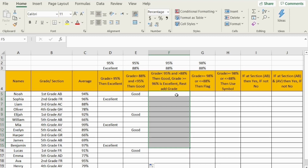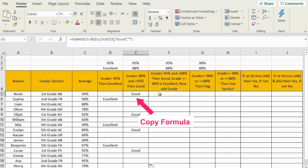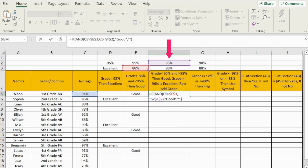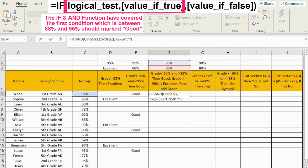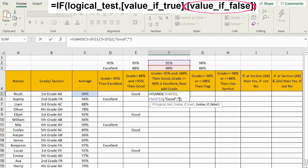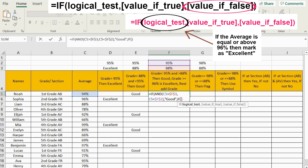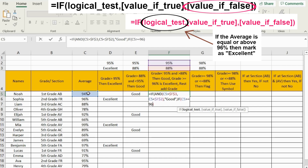The first part will be exactly what we have done before. I'll copy my formula and paste it here. So now if the average is above 88% and below 95%, I will mark it as 'good'. If it is not, I need to test another condition. So exactly in the 'value if false', I will insert a new IF function. Our logical test here is: if the average is above or equal to 96%, we want to write 'excellent'.